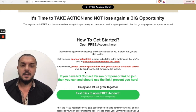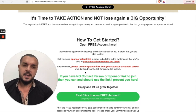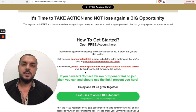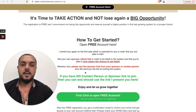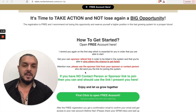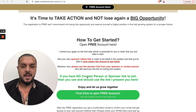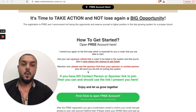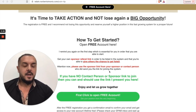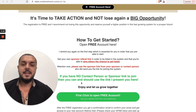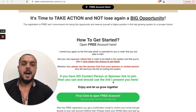So how to get started — in this video I will explain how to open a free account and get everything set up. But first, I remind you again of the first step which is essential: get your own sponsor referral link in order to be listed in the system and to give others the chance to get listed. Please use the sponsor link from your sponsor or contact person who sent you the link for joining the system. If you have no contact person or sponsor link, then you can and should use the link I present here.